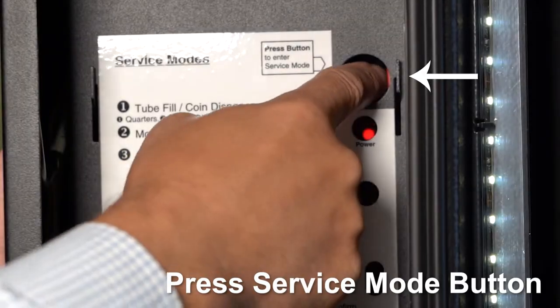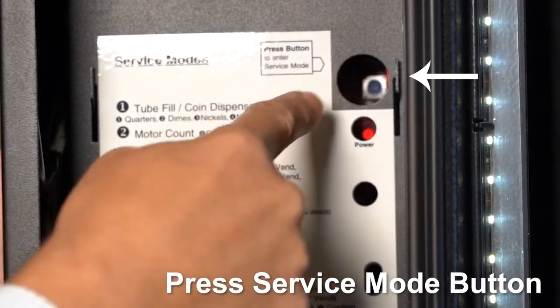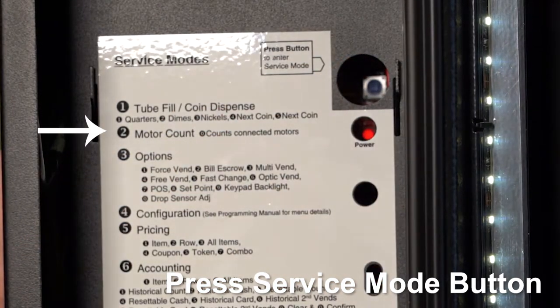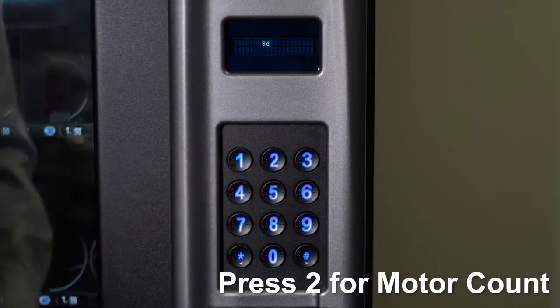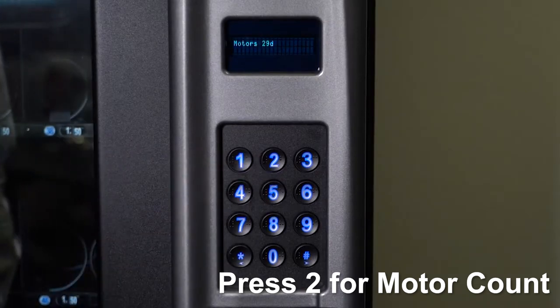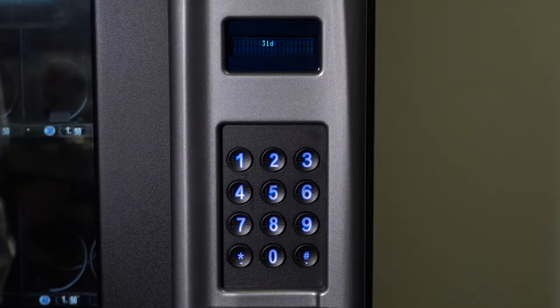After replacing a board, you need to do a motor count and reset basic settings such as refrigeration and motor modes. Any other specialty settings such as timers will need to be reprogrammed as well.